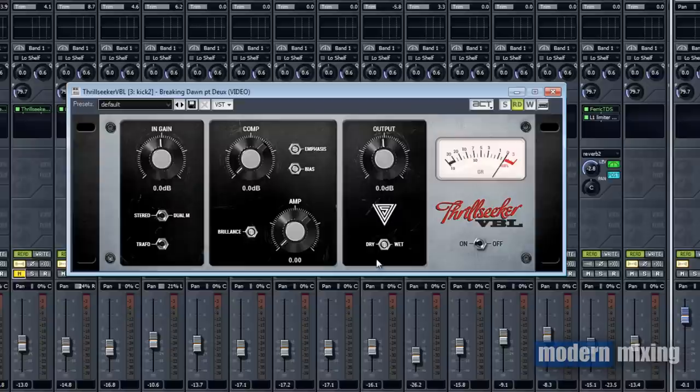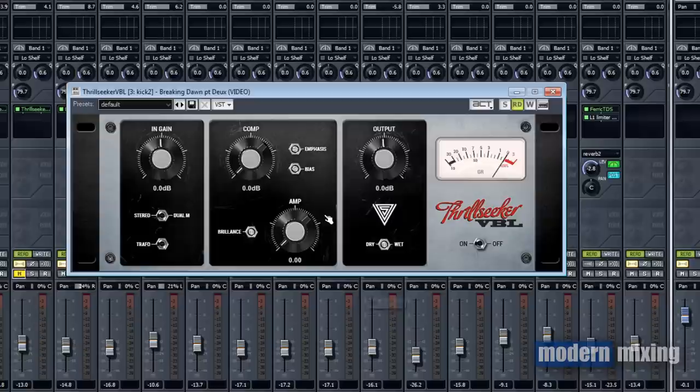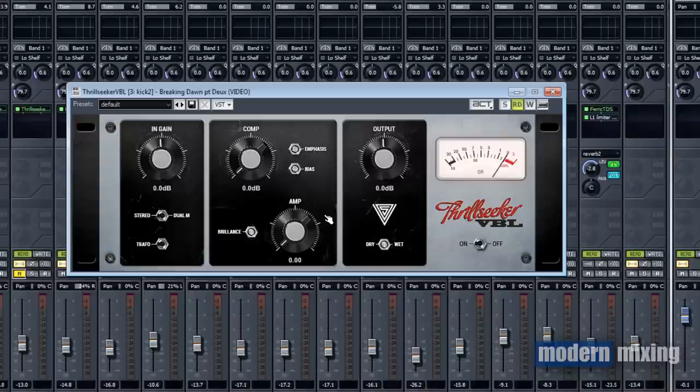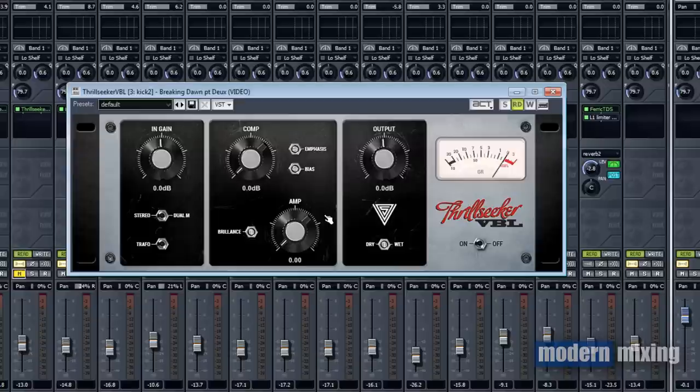Over here we got the output, again self-explanatory. The dry/wet knob determines if you want more of the original sound, turn it counterclockwise. If you want the fully compressed and distorted sound, turn it all the way to the right. In between you can get a blend of both signals and fade in the amount you want from each setting.